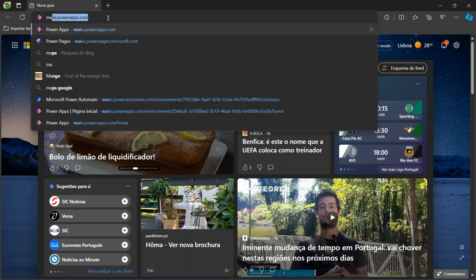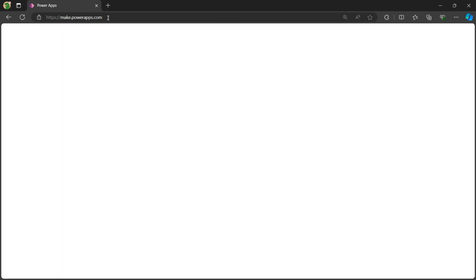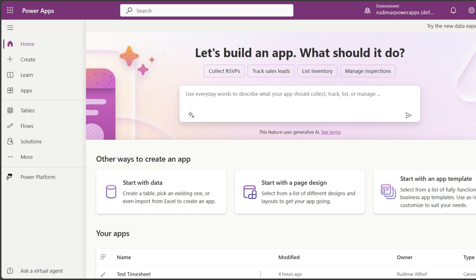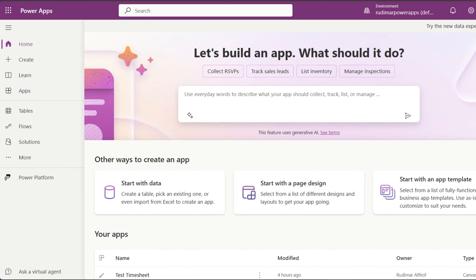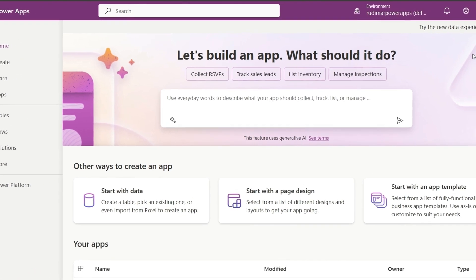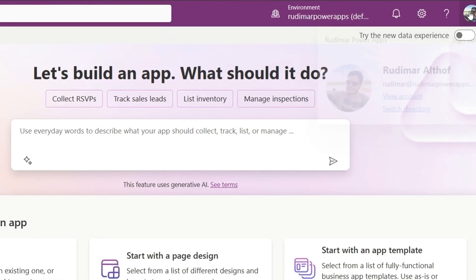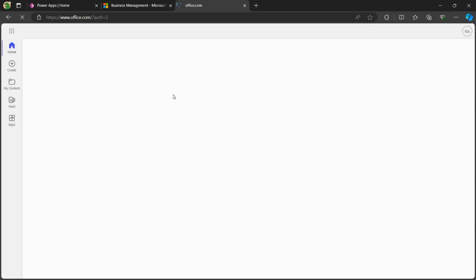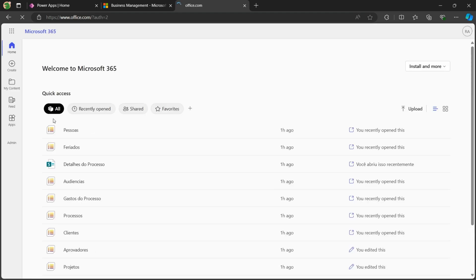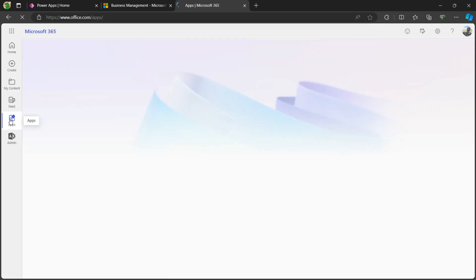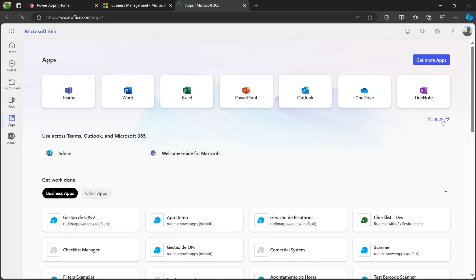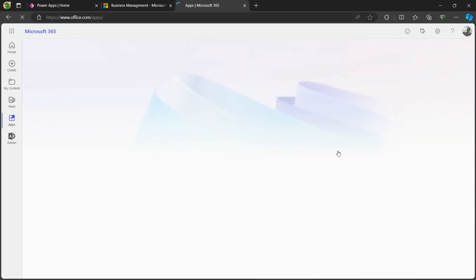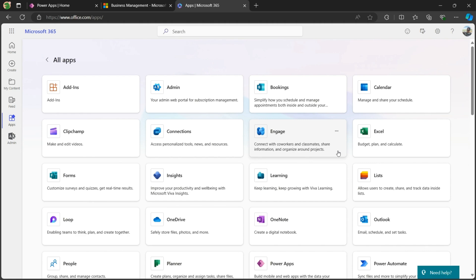To start, go to the website make.powerapps.com. To use Power Apps, you need a Microsoft 365 account, either work or school. Another way to access it is through the office.com portal, where you can find Power Apps listed under All Apps.